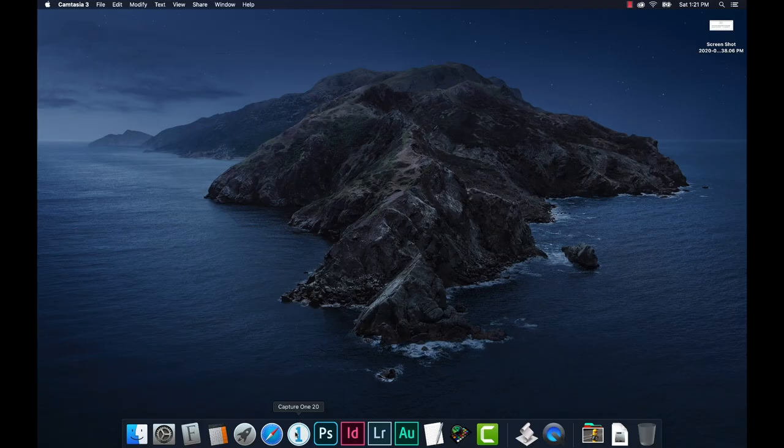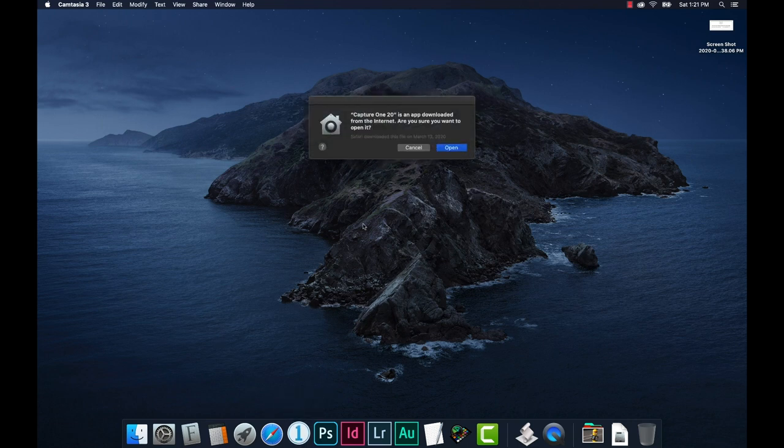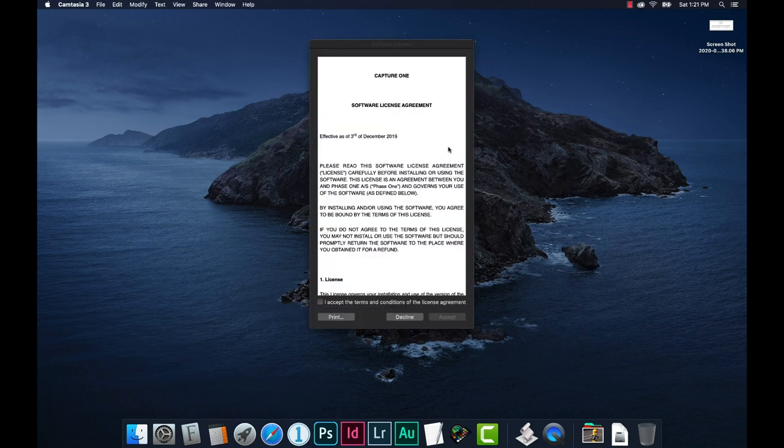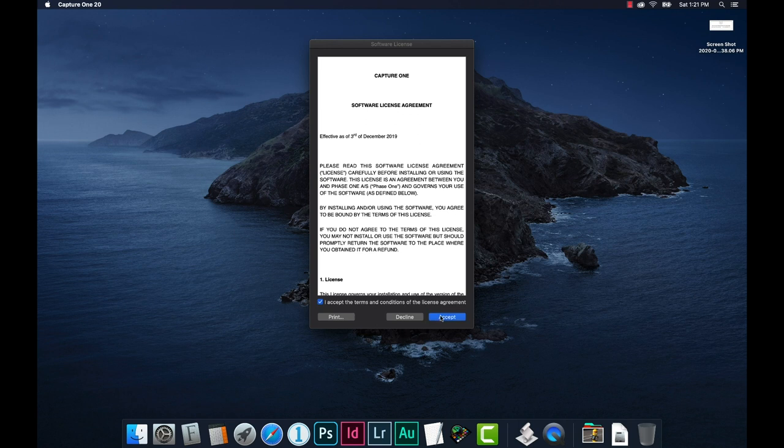Let's assume you've gone to the Capture One Pro website and you're going to download their trial. They have a 30-day trial and from there you can decide. You download the program, get it onto your dock or taskbar depending on Mac or PC. On my Mac it'll ask me about the software license agreement. For Capture One 20, they give you a license code that you plug in, along with your email and password on their website, and it activates the program for you.